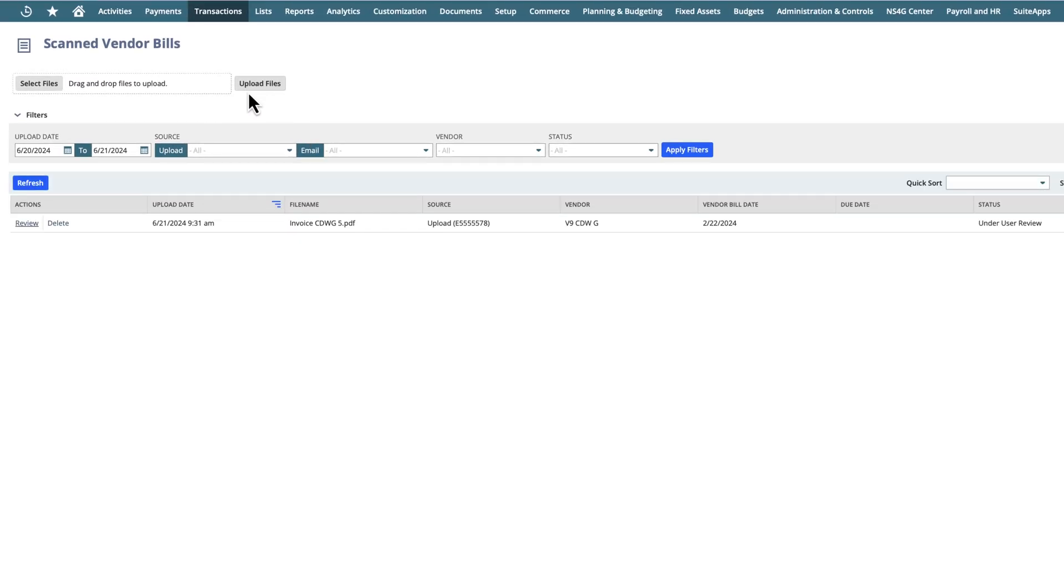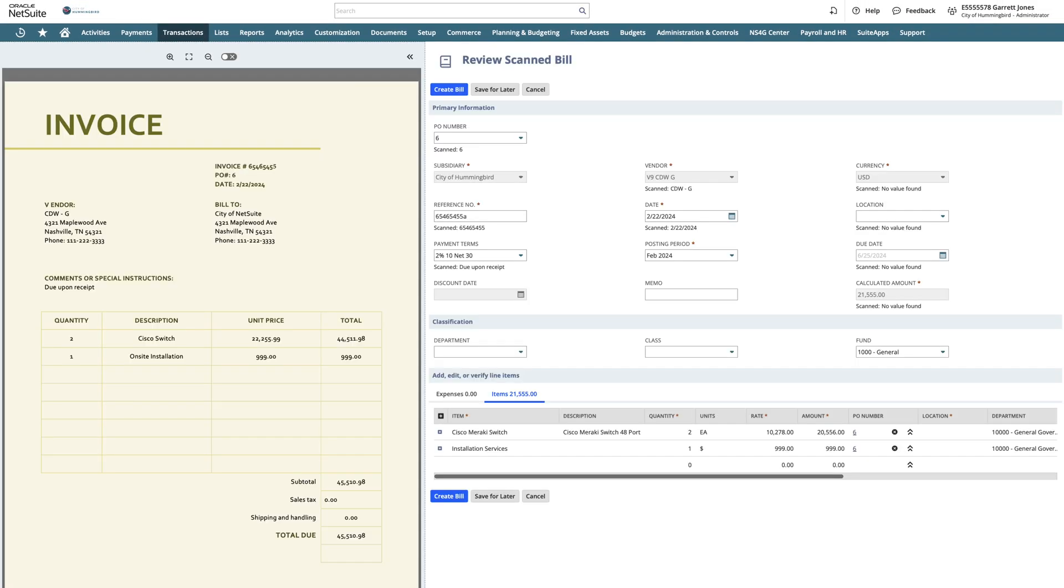Once the bill has been uploaded, we can view the scanned bill. On the left-hand side, we see the invoice, and on the right-hand side, we see the results of our OCR scan.